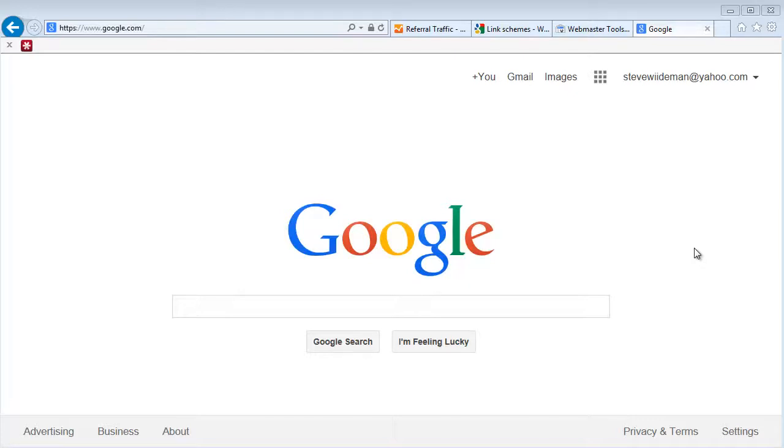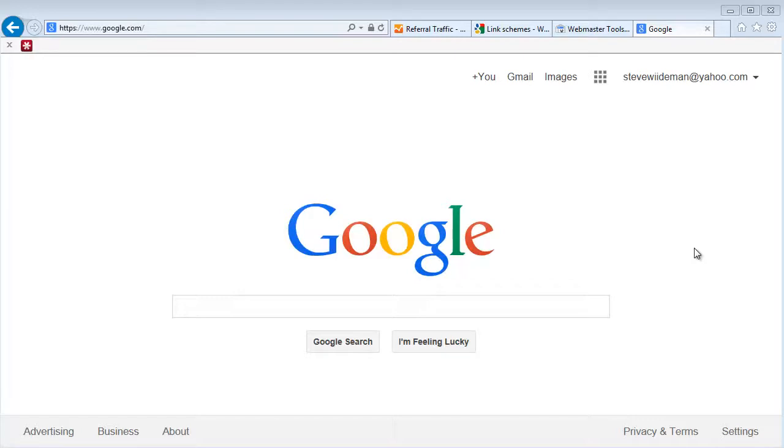If they've indexed that page and somebody clicks on it within search results, it provides a poor user experience. Google and other search engines want to make sure that their users are having a great experience, so we don't really want 404 errors when they can be avoided.